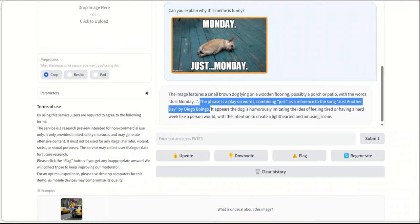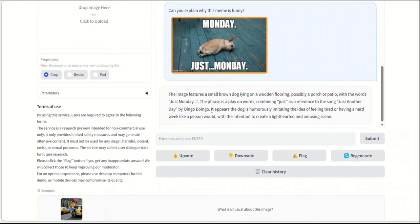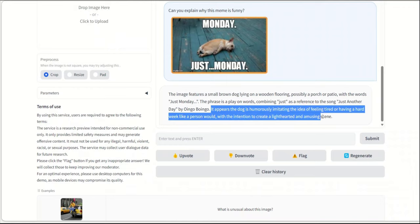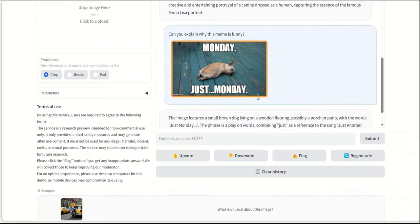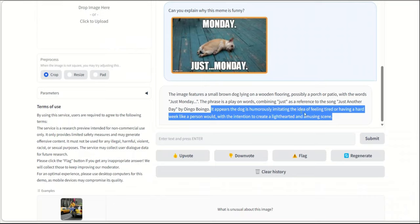I don't know if that's actually the case. It appears that the dog is humorously imitating the idea of feeling tired or having a bad weekend, like a person would, with the intention to create a lighthearted and amusing scene. I think it got a sense of it, but I think it's not too far off.